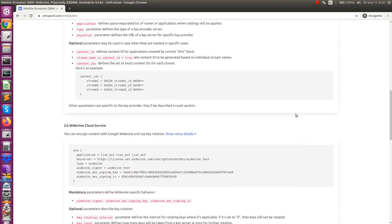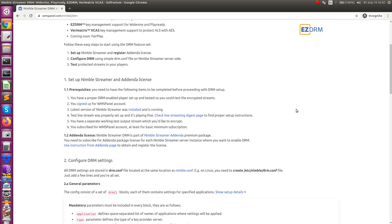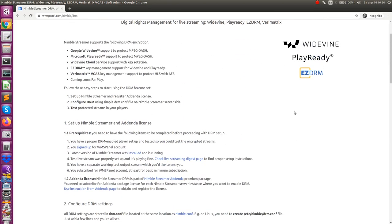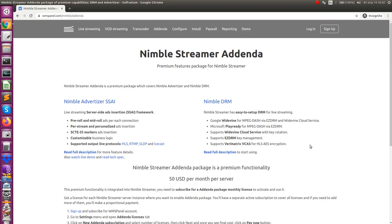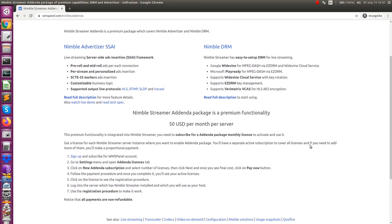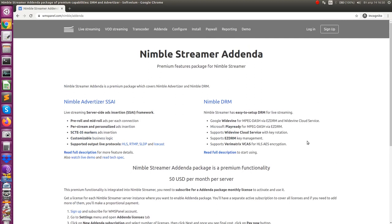NimbleDRM is part of the Nimble Addenda premium package, which requires a license available via monthly subscription. Addenda covers NimbleDRM and NimbleAdvertiser feature sets. Please visit the NimbleDRM package page for more information.